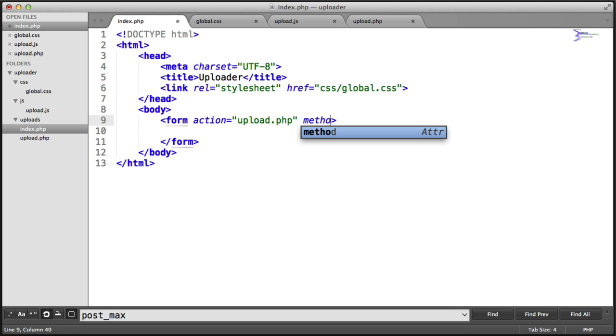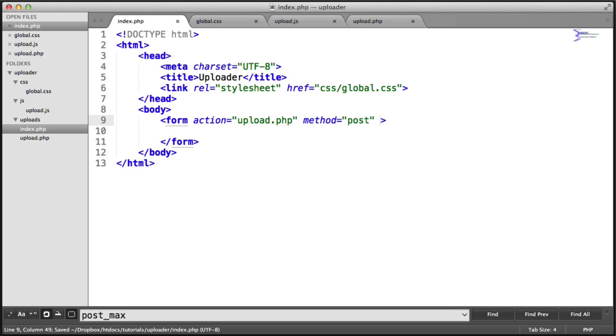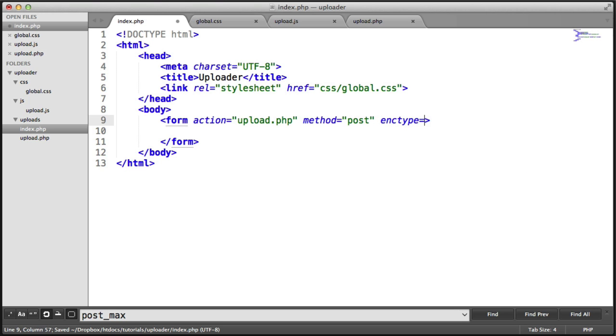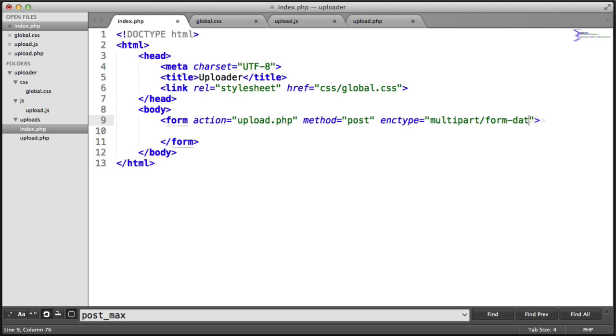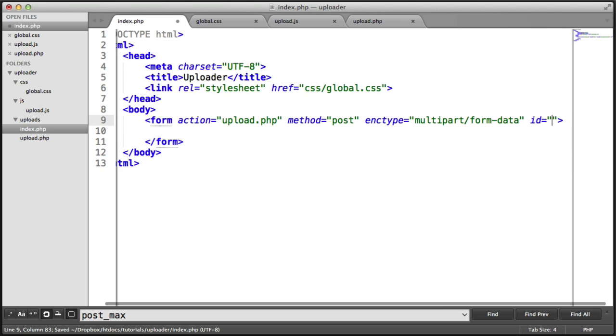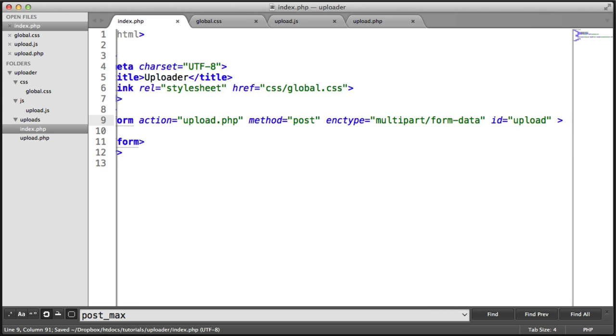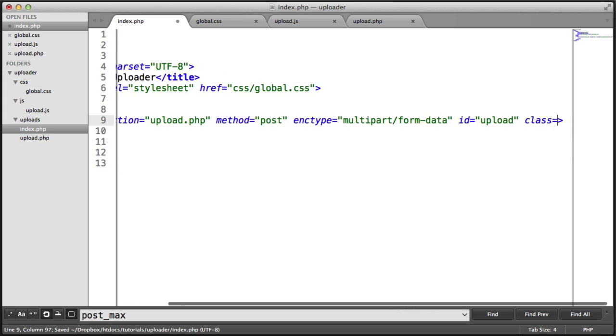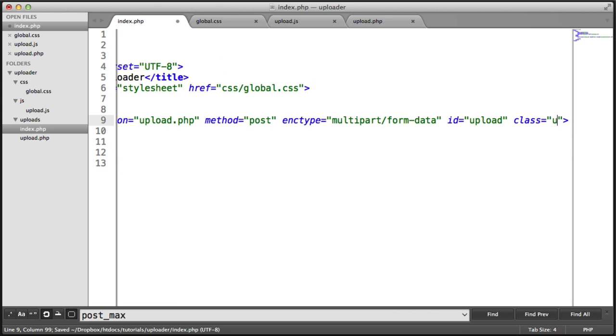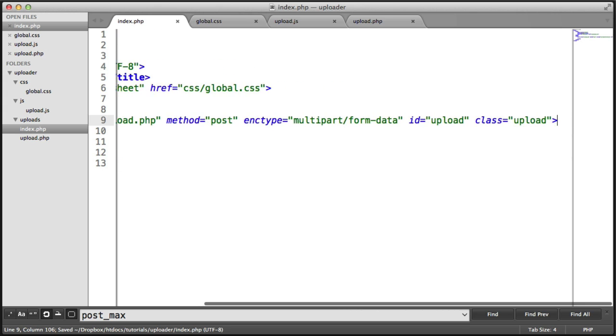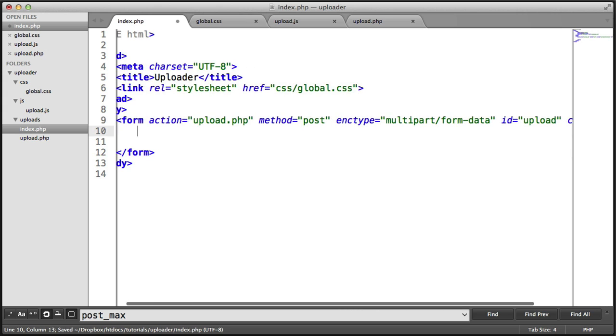We're going to give this a method as we usually would. That's going to be post. And we're also going to give this an enctype as well, which is multipart/form-data. We're also going to identify this so we can target it with JavaScript. I'm going to ID this as upload and give this a class of upload. We can style it with this class.